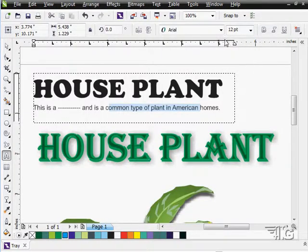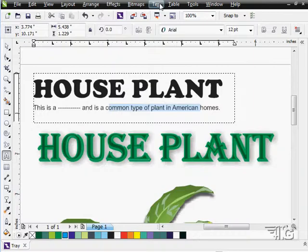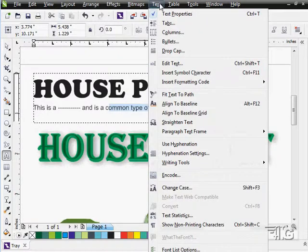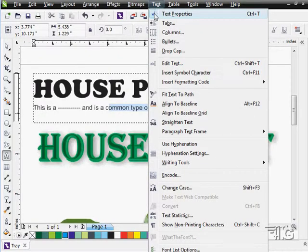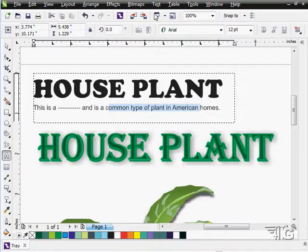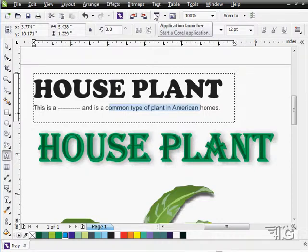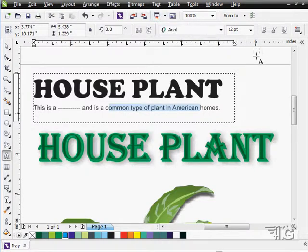Moving up here to the text menu at the very top, it says Text Properties. If I uncheck that, there we go, we've lost our Text Properties. Let's bring that back up again.